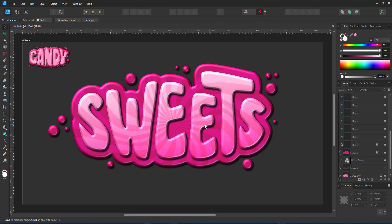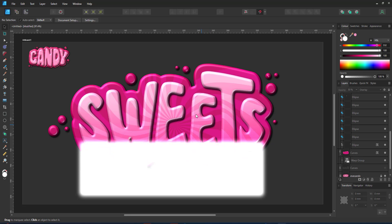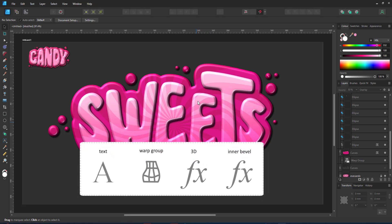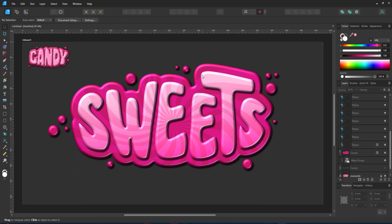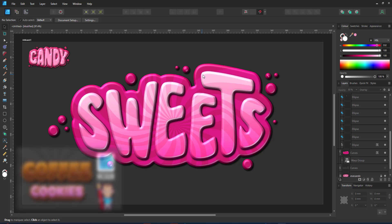That is my candy look lettering with 3D effects. I started out with the text, used warp groups to deform and 3D and inner bevel for the light and 3D look.